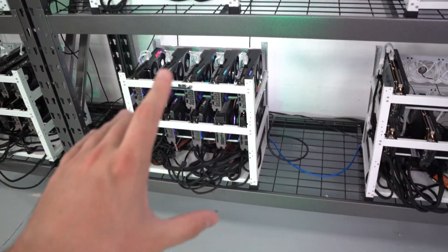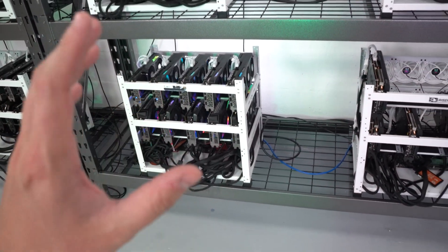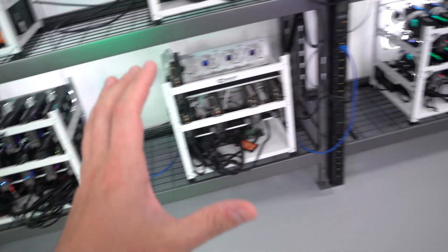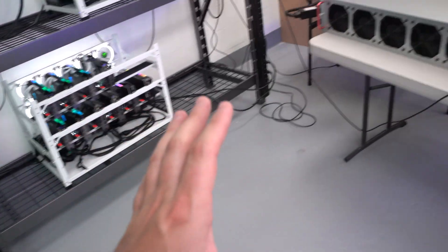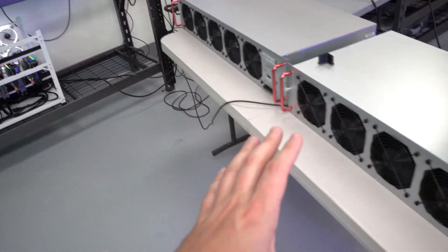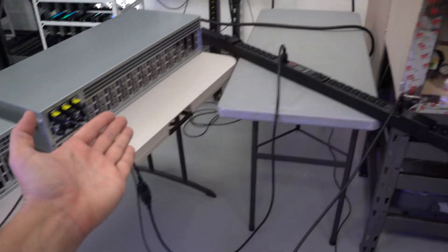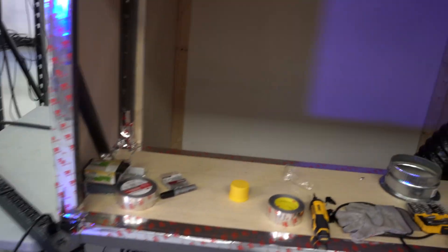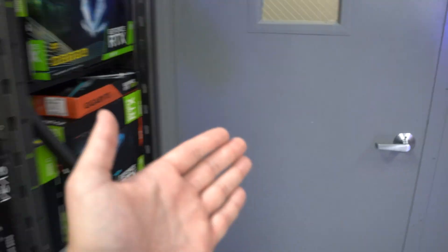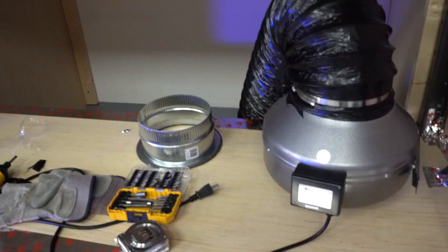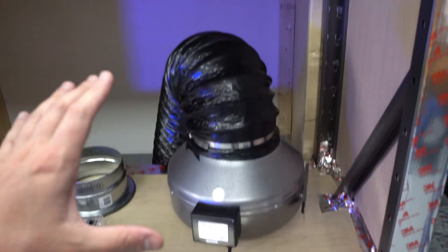I actually have two more 3060 TI LHRs but there's no room on this frame for it, so I'm kind of holding off right now on adding that until we get our box all set up. Right now we kind of just have these two Octominers right here just blowing hot air into the back of the bunker.